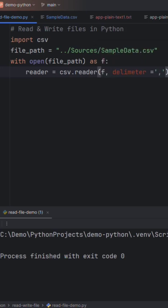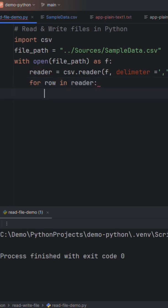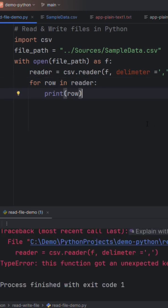This is how we can get the data from this file. We have to traverse all the rows, let me take row in reader object and then print this row. We have made a mistake here, this is delimiter.